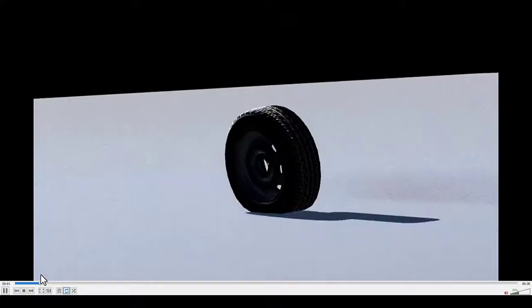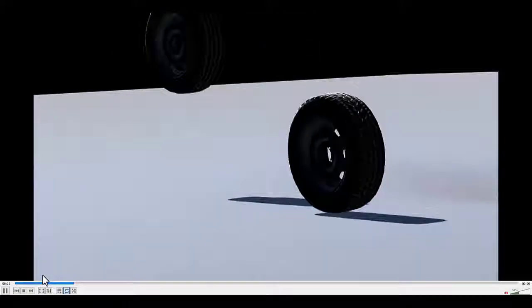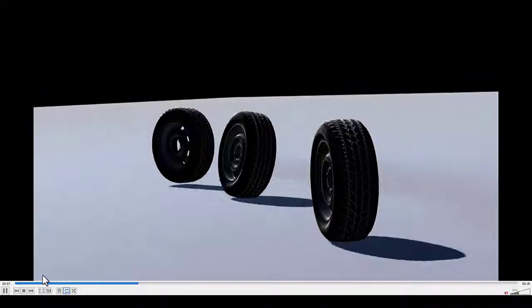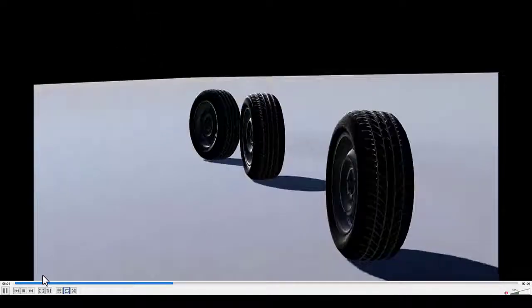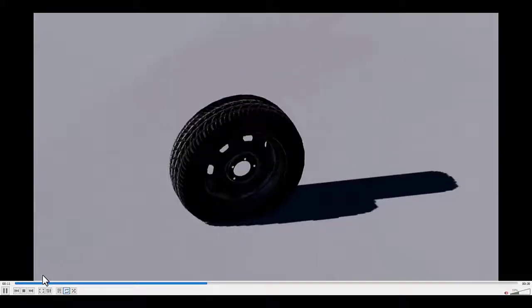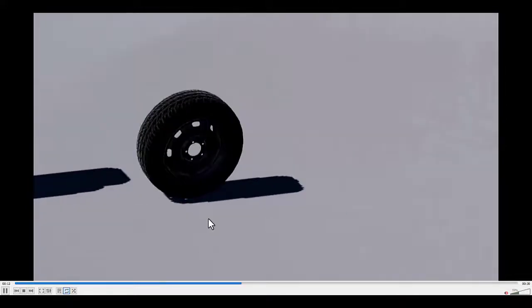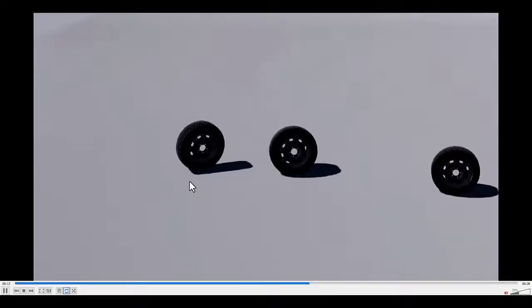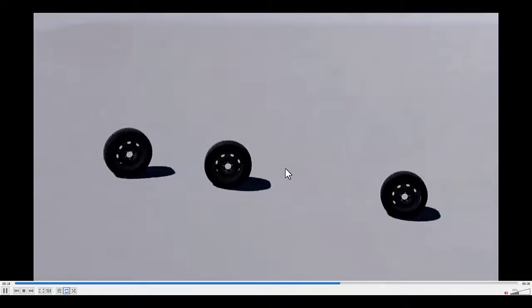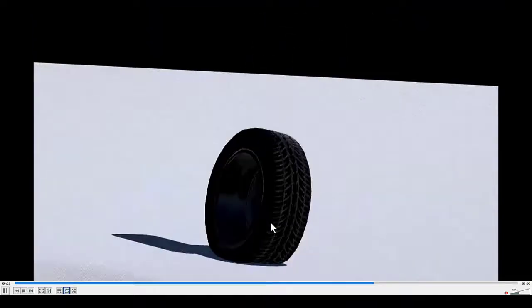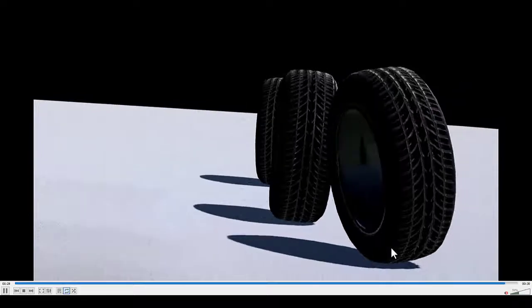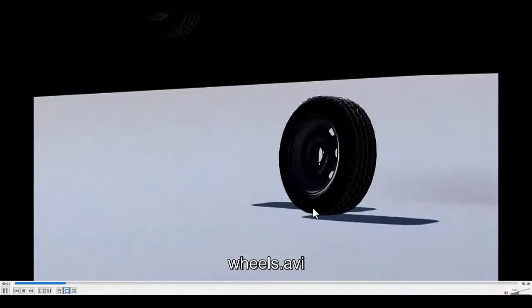Hello and welcome everybody to my channel, and a big thank you for the 3000 subscribers — hopefully I can be useful and informative. In this tutorial we'll talk about how to create this tire with all of its elasticity and rubber-like behavior. As you can see, when it hits the floor it will bend a little bit.